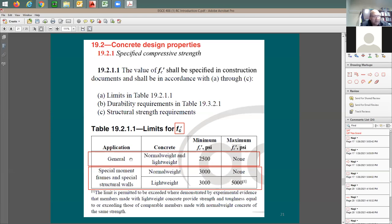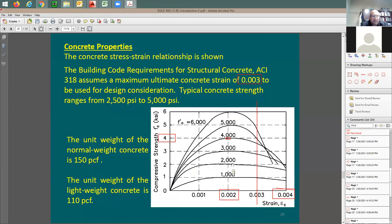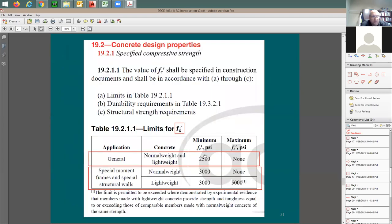For general gravity loading, whether normal weight or lightweight concrete, the minimum f prime c is 2,500 psi. If the concrete strength is 2,000 psi, you cannot use it as structural concrete — the ACI equations cannot be applied below 2,500 psi. There is no upper limit for gravity members, which include slabs, beams, girders, columns, and foundations.